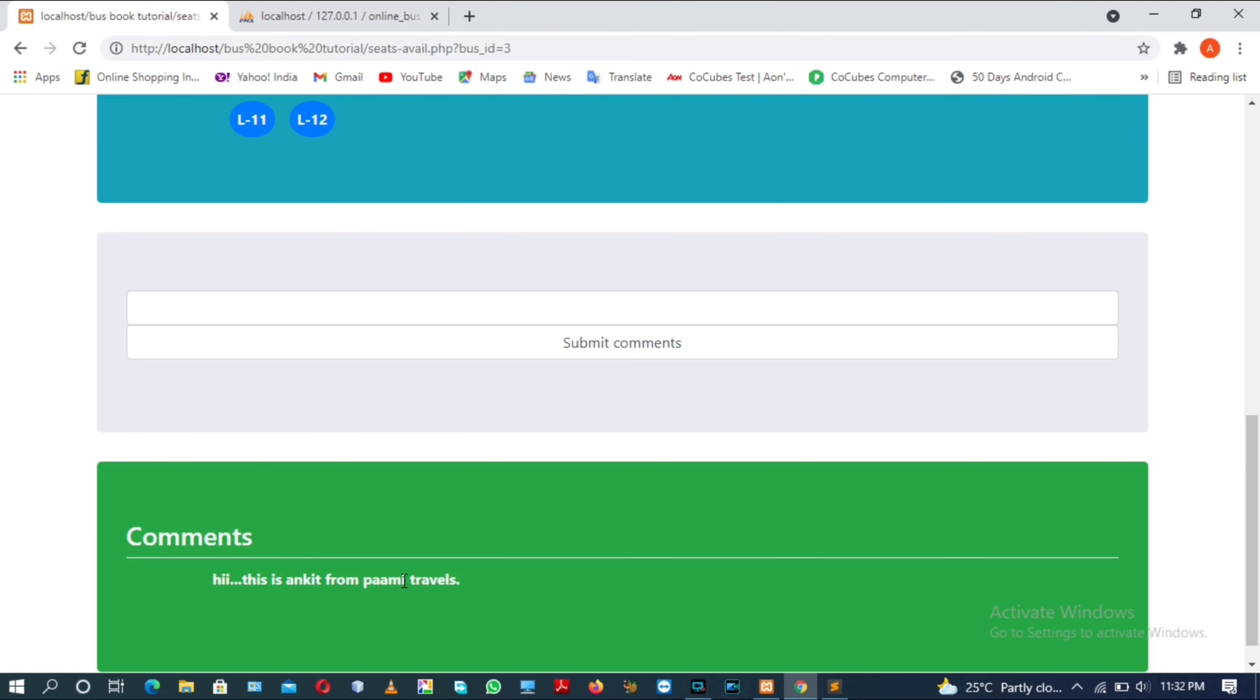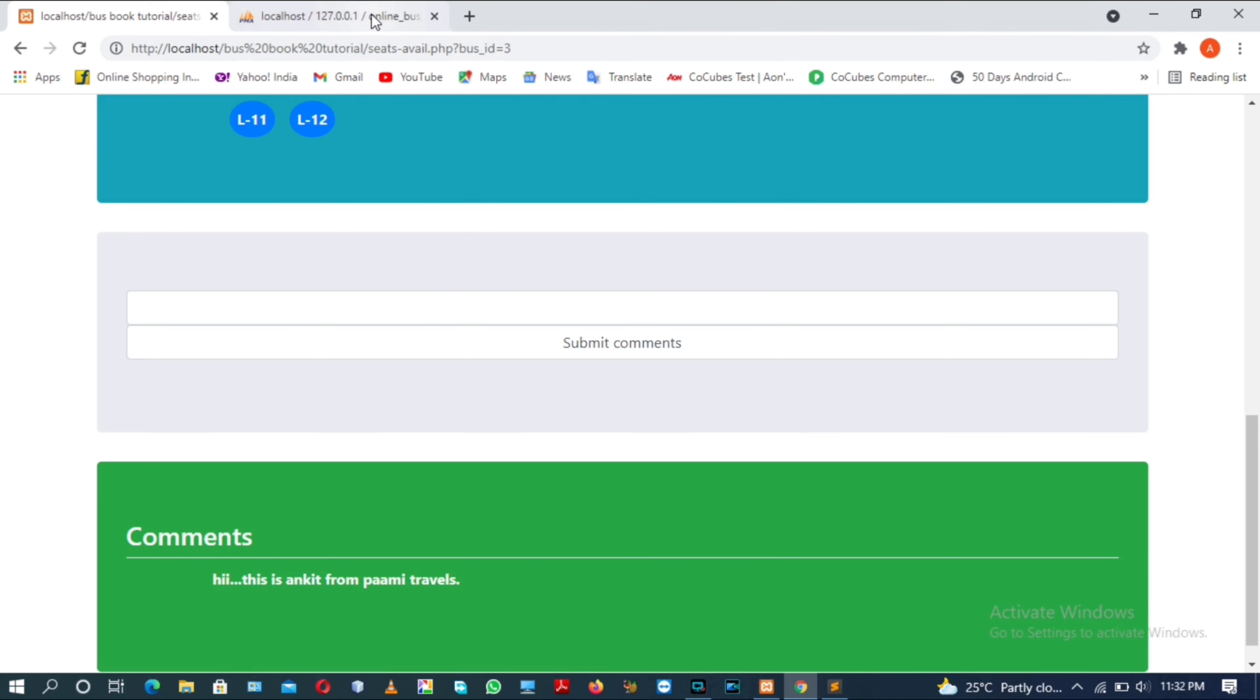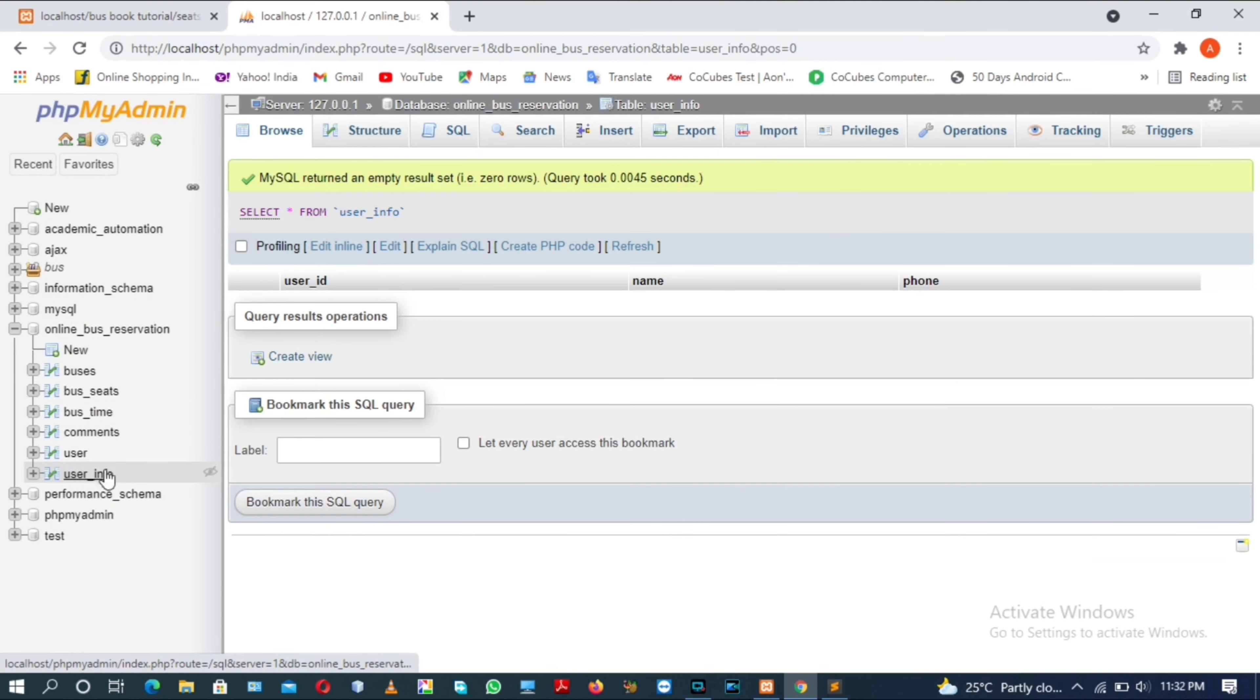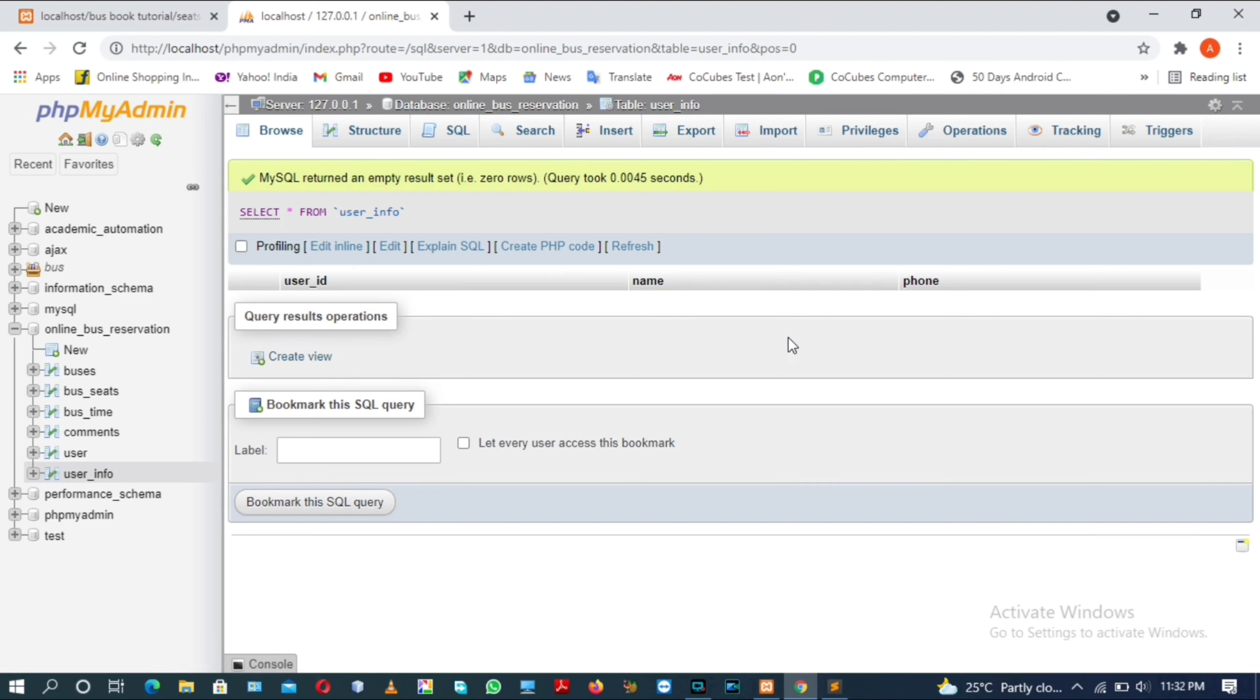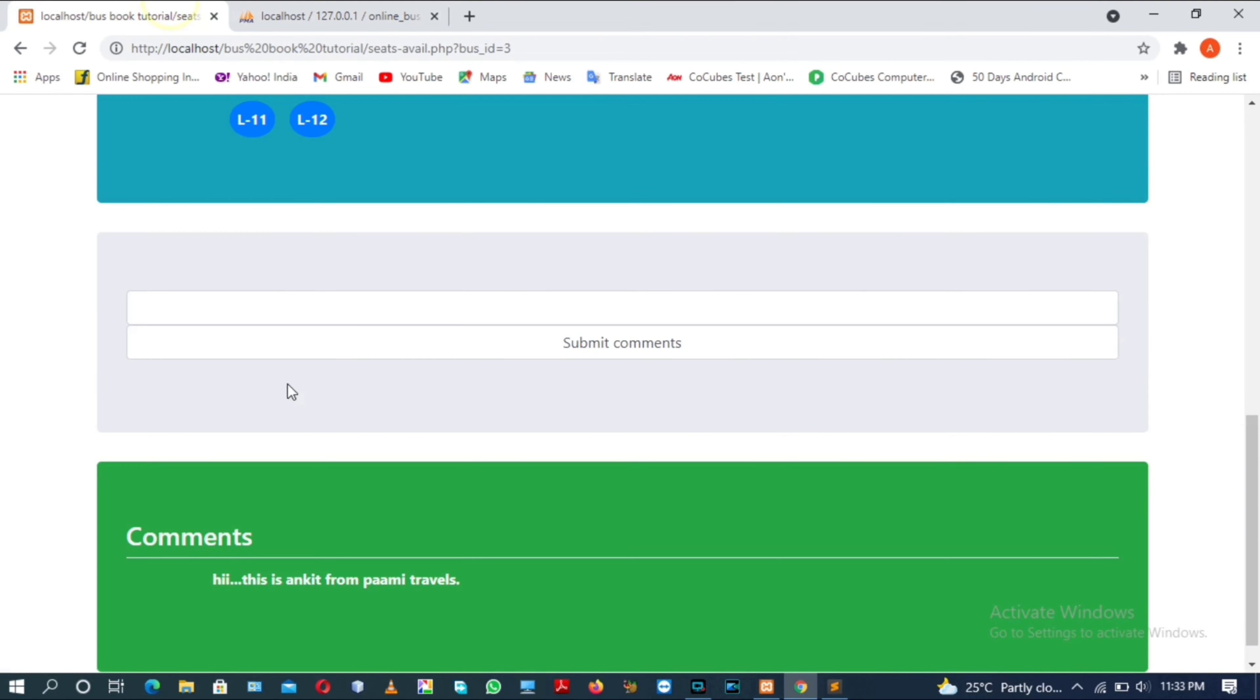But name is not visible. The name should also be visible here. This is Ankit. Actually the name is not visible because we don't have updated any name in our database. You can see there is no name updated for this user ID. For this we need to first update my name and phone number. Only after that it can be visible in our website in the comment section.